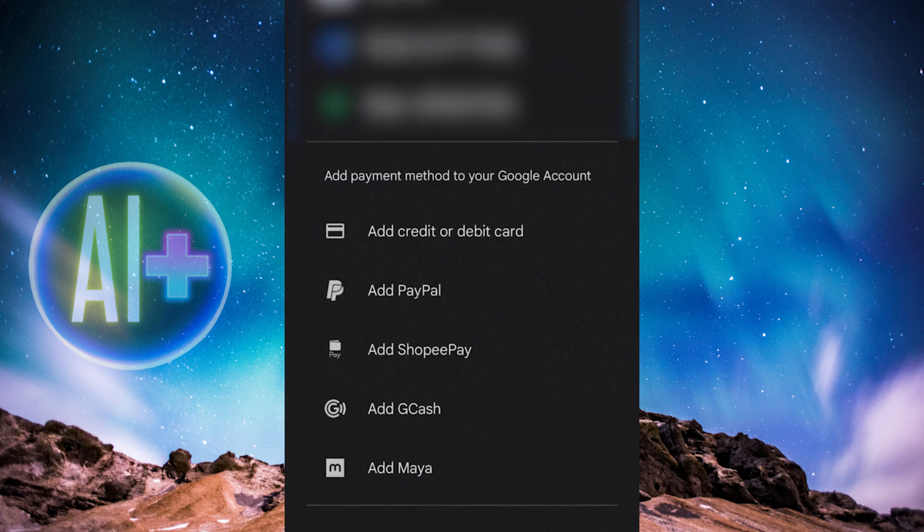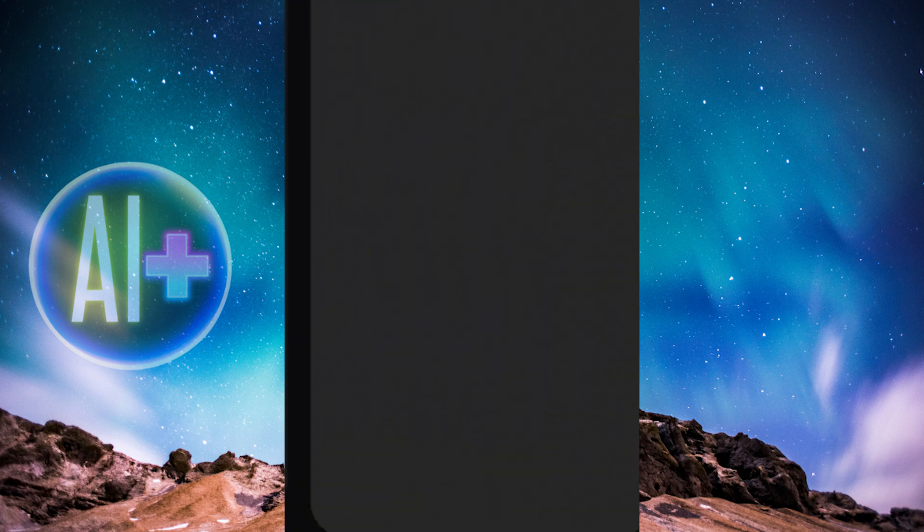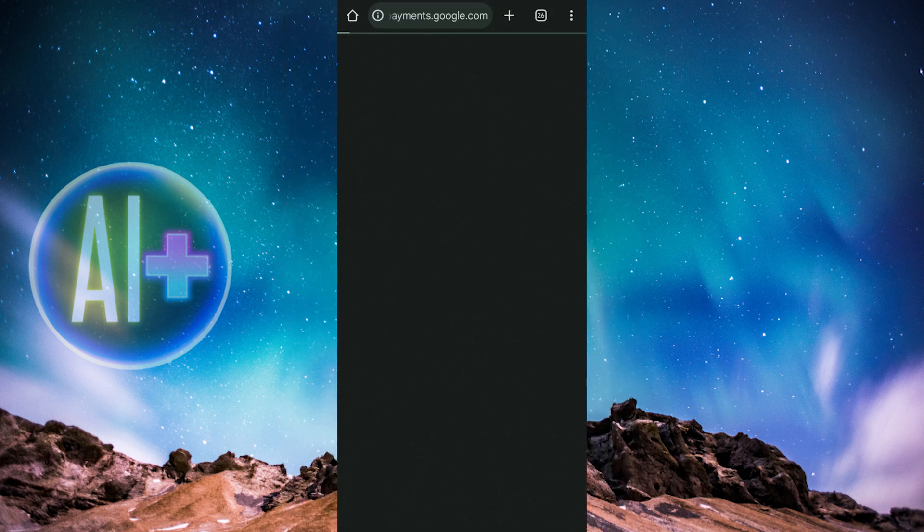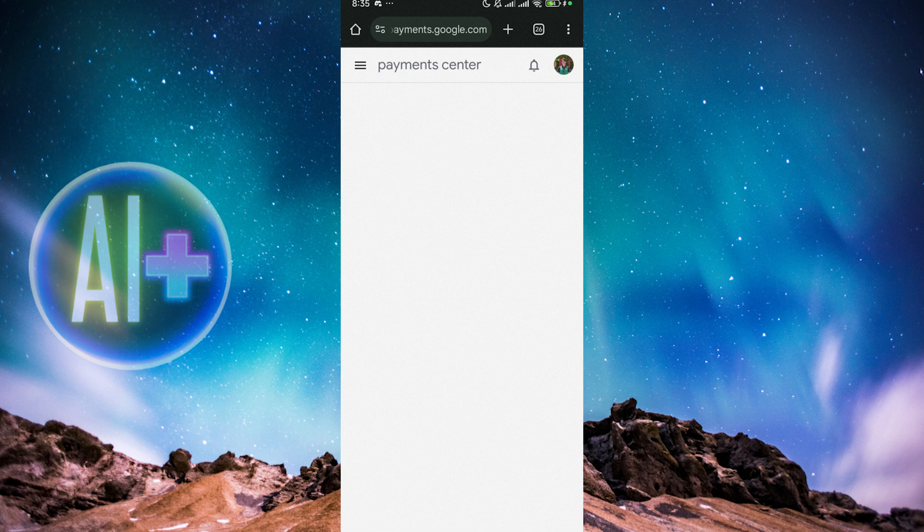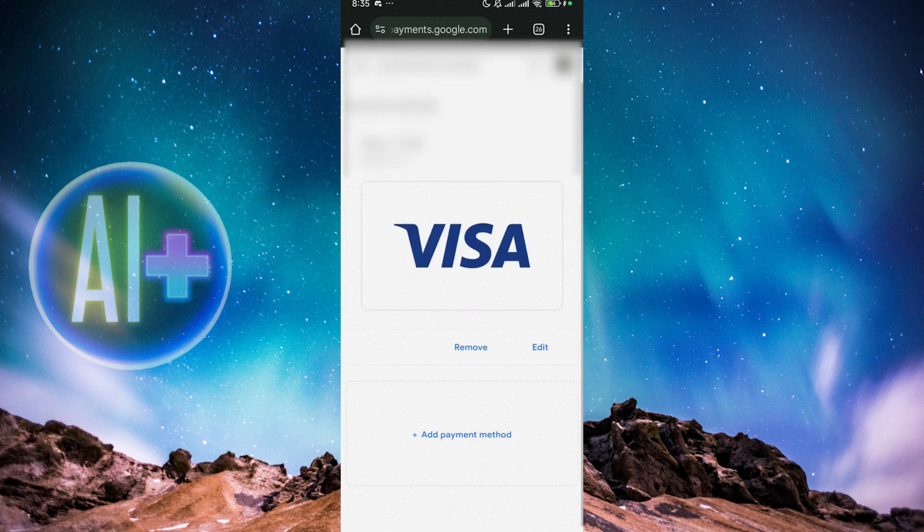And then we just go to More Payment Settings here. It will open a brand new Google Chrome tab or window, whatever you want to call it. We are now in the Payment Center.